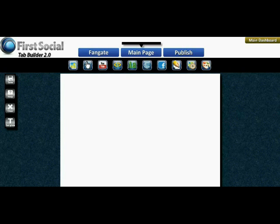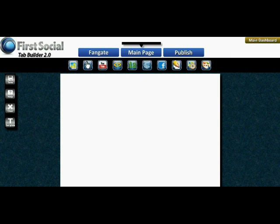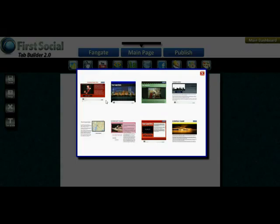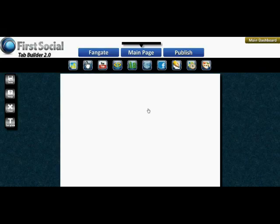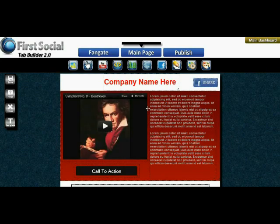Hello everyone. In this video we're going to take a quick look at the basic usage of the First Social Tab Builder 2.0. If you're looking to create a fan page very quickly, the simplest way to get started is to go over here on the left and click the Templates button. Let's go ahead and select a template — we'll pick the first one here and it'll load in our canvas area.